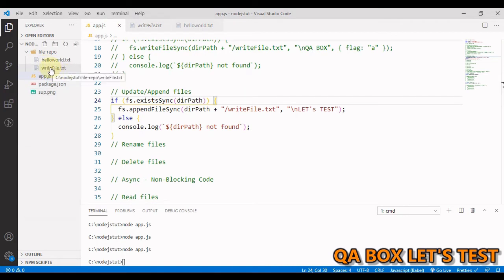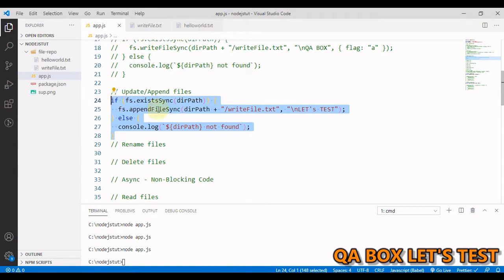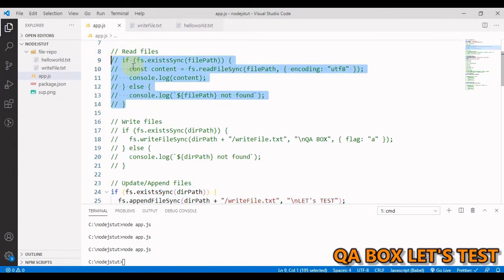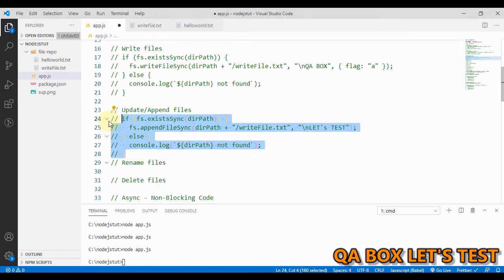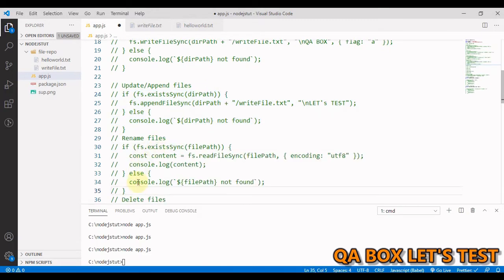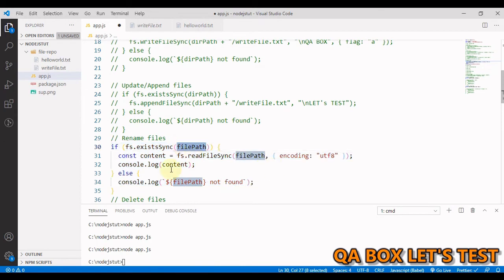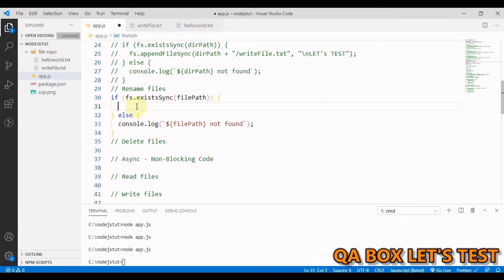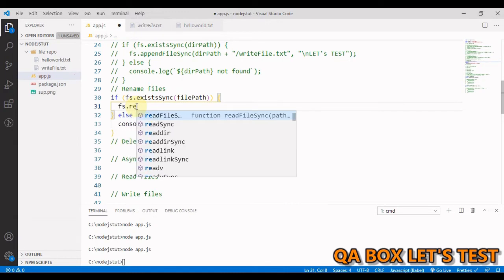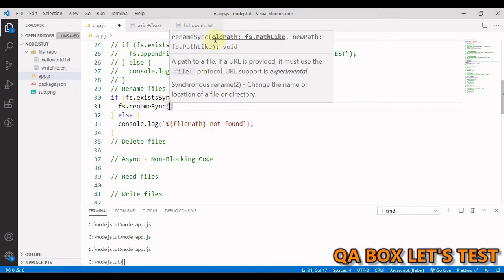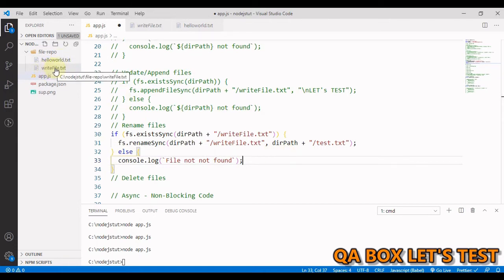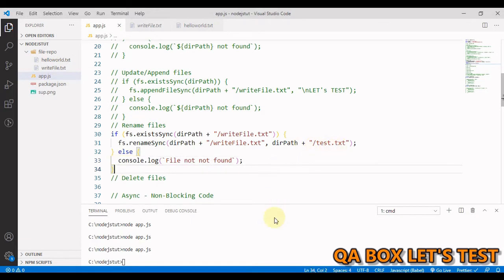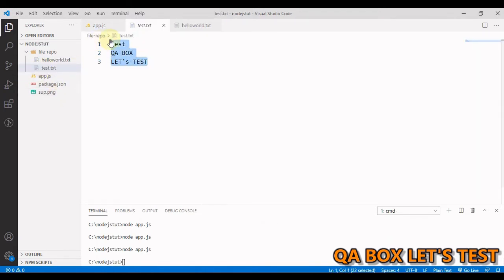Next is renaming a file. We want to rename 'writefile' to something else. We check that the file we're about to rename exists using 'fs.existsSync'. Then we use 'fs.renameSync', providing the old path and the new path — the return type is void. We update the name to 'test.txt', run it, and see the name has been changed while the data remains intact.